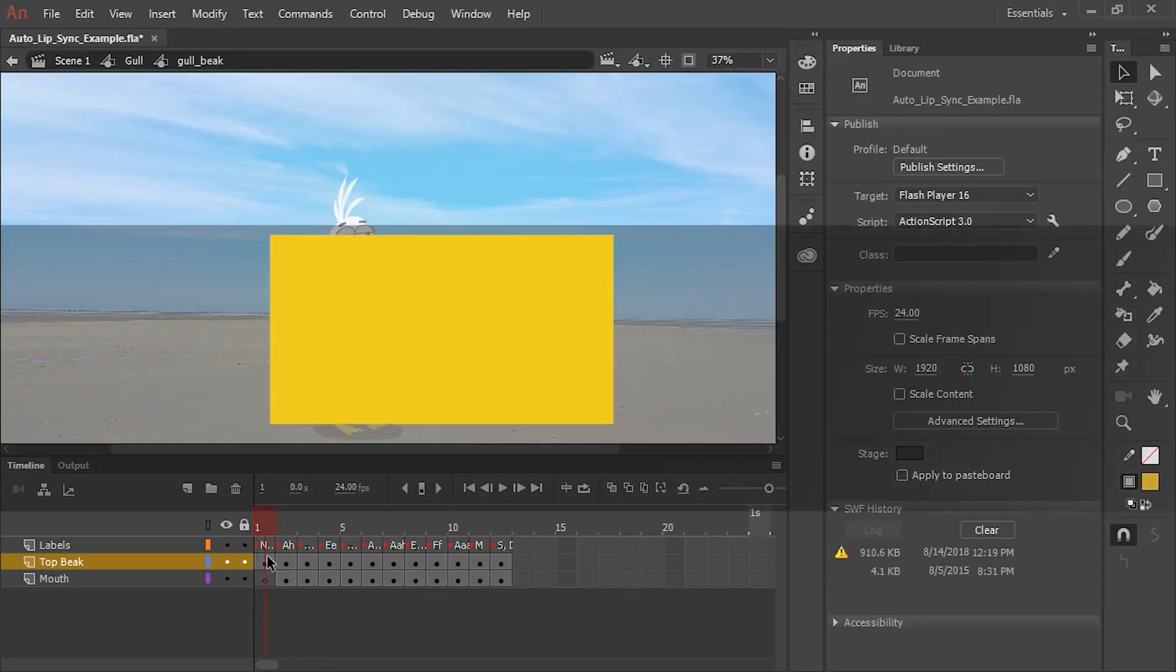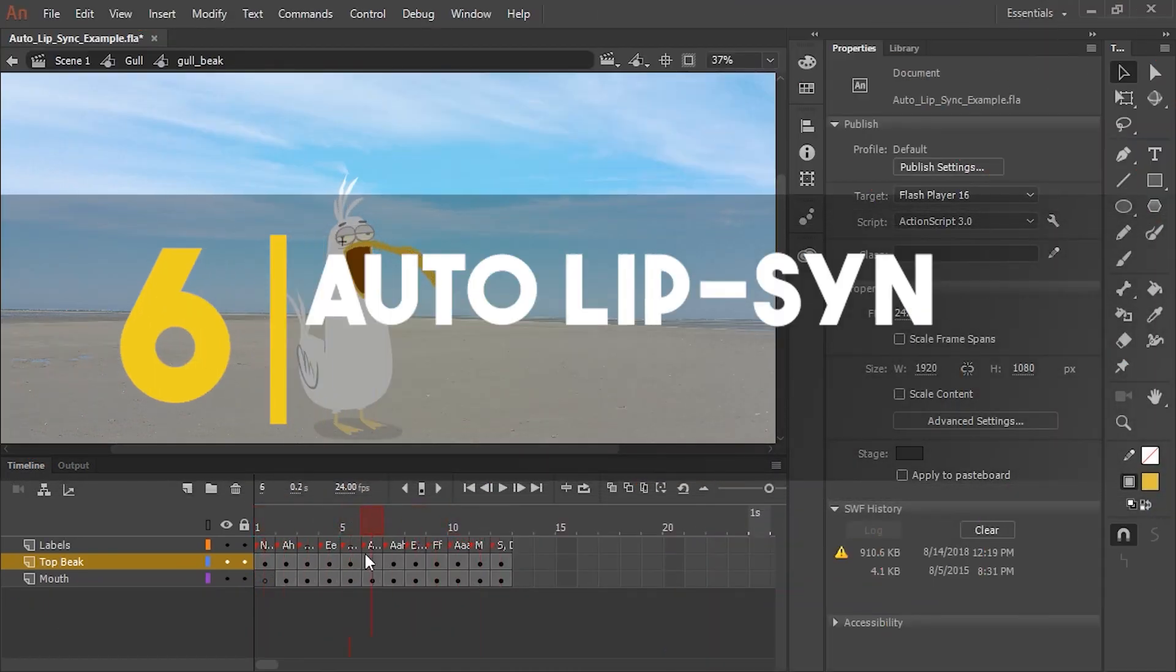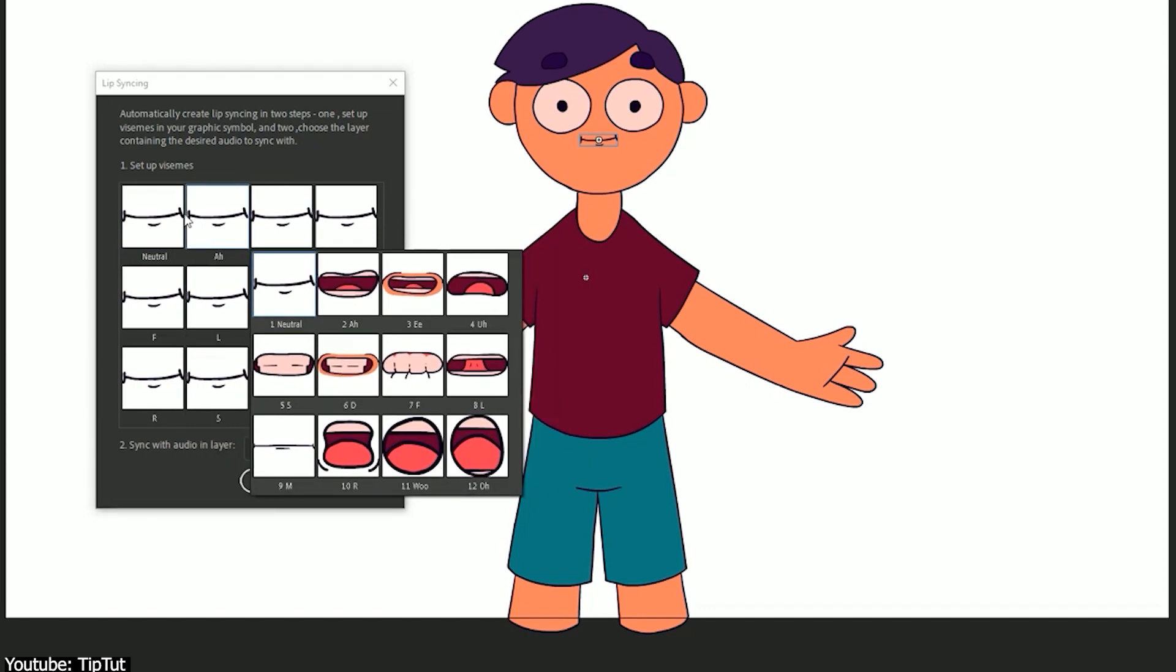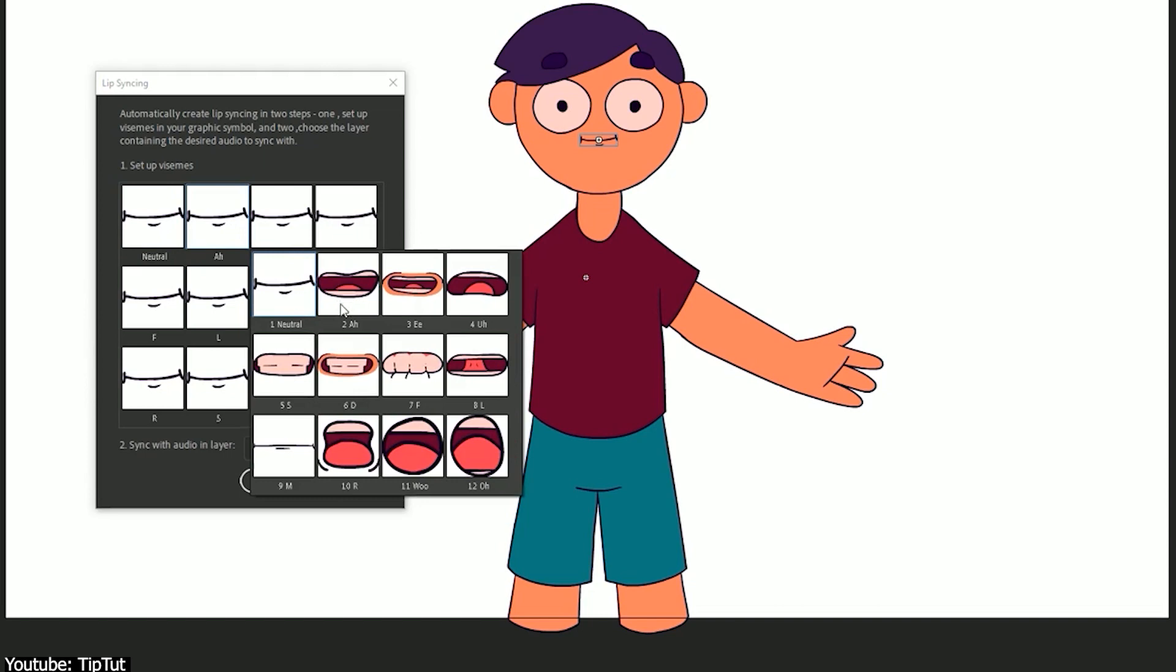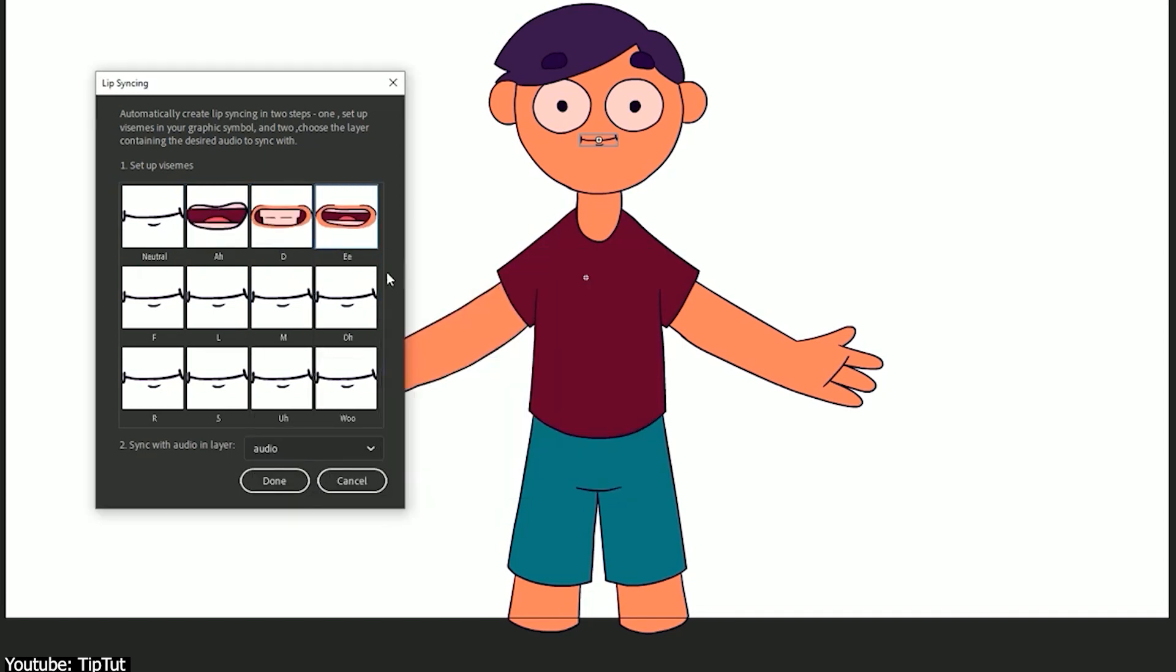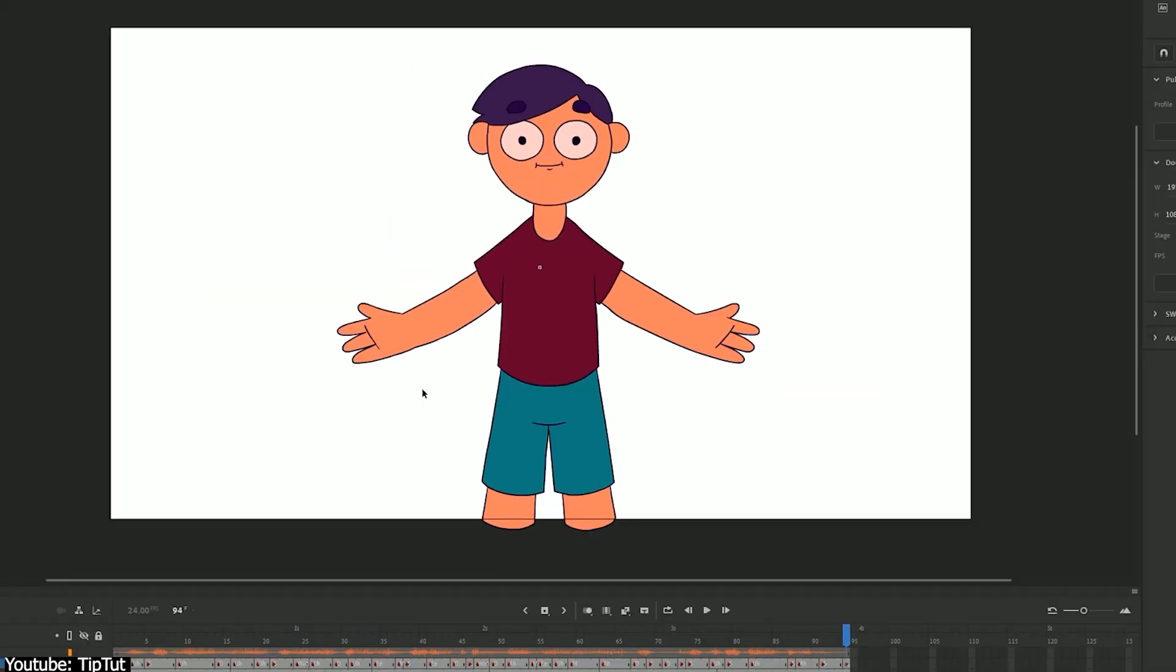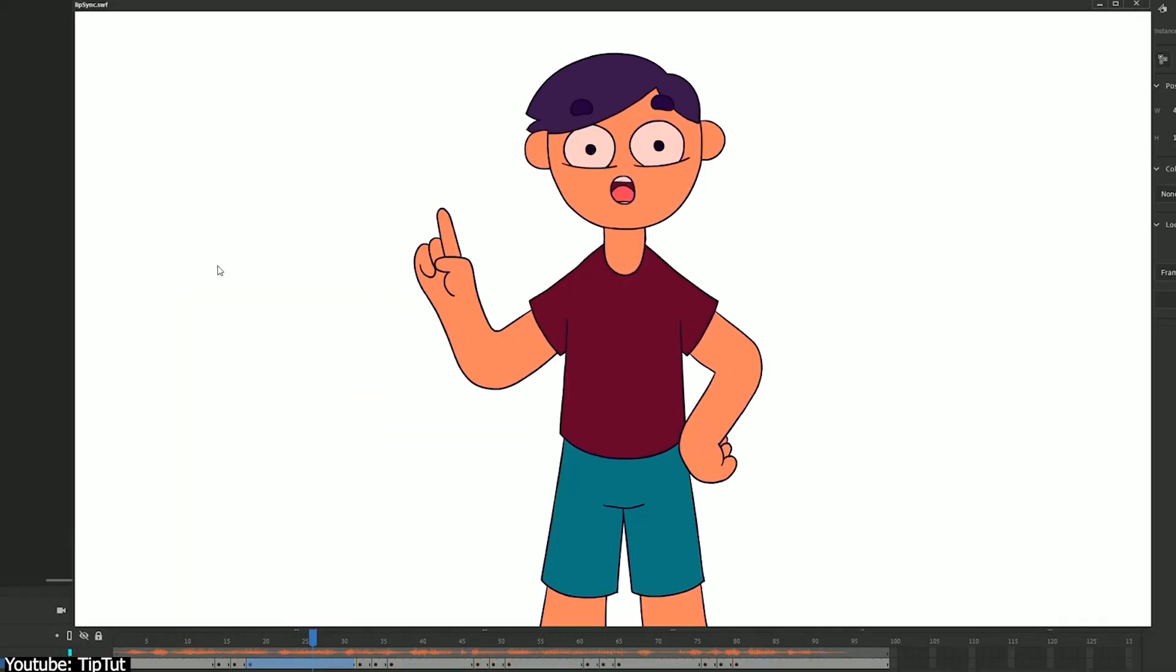Number six, auto lip sync. Yes, indeed. With the help of symbols, Adobe Animate can lip sync for you. You can draw individual mouth shapes for specific sounds labeled in the auto lip sync window and have the program create keyframes matching those same sounds in any imported audio. An incredible revelation. A true godsend.